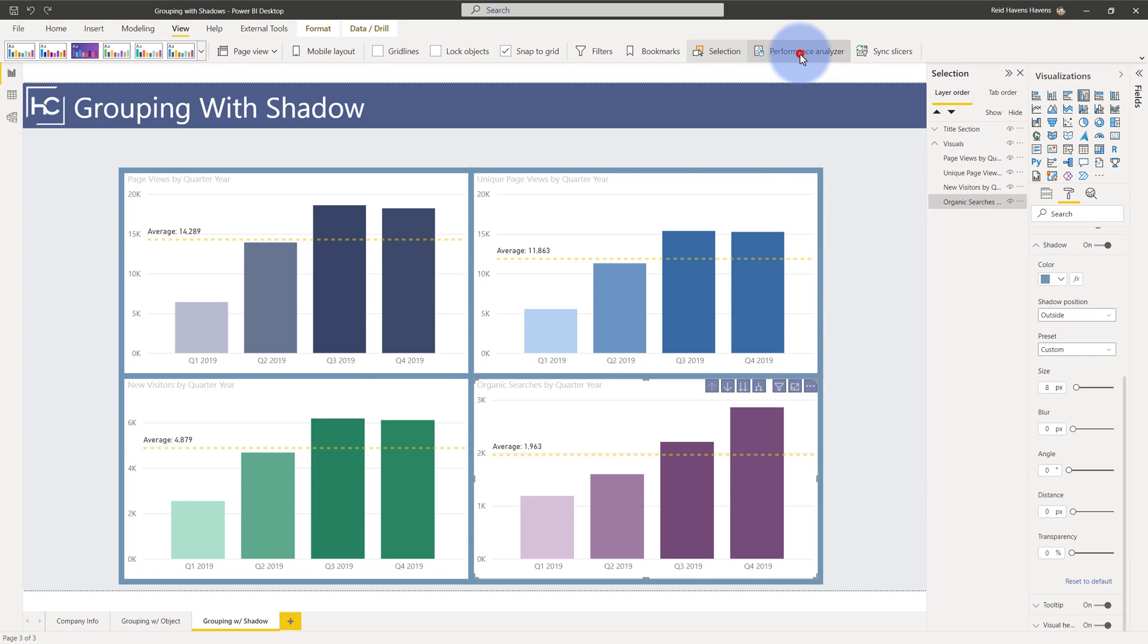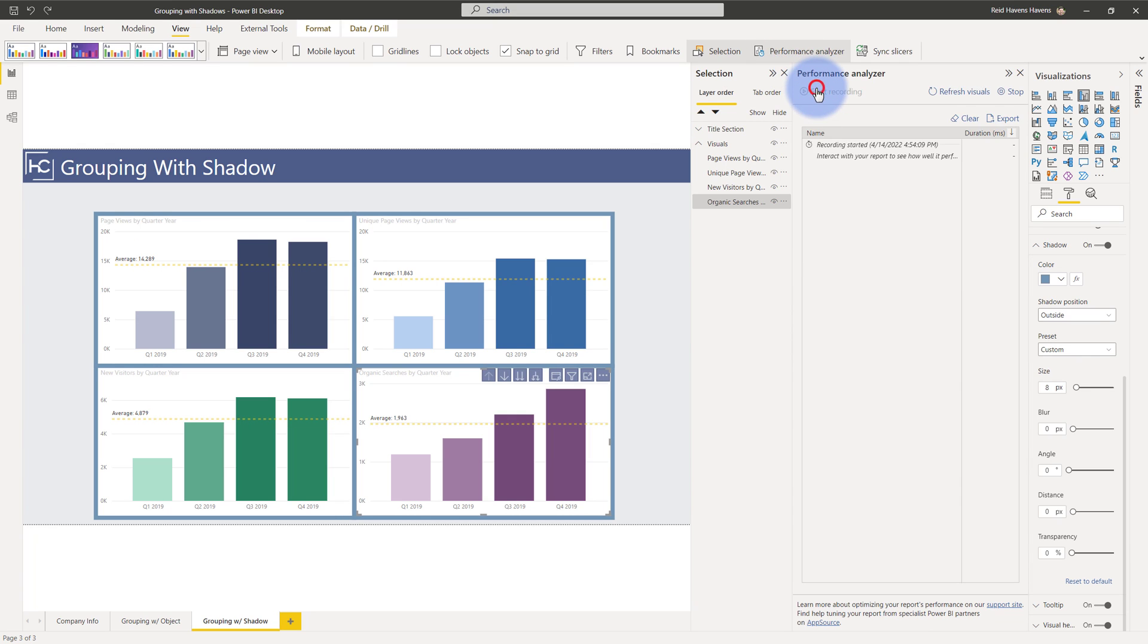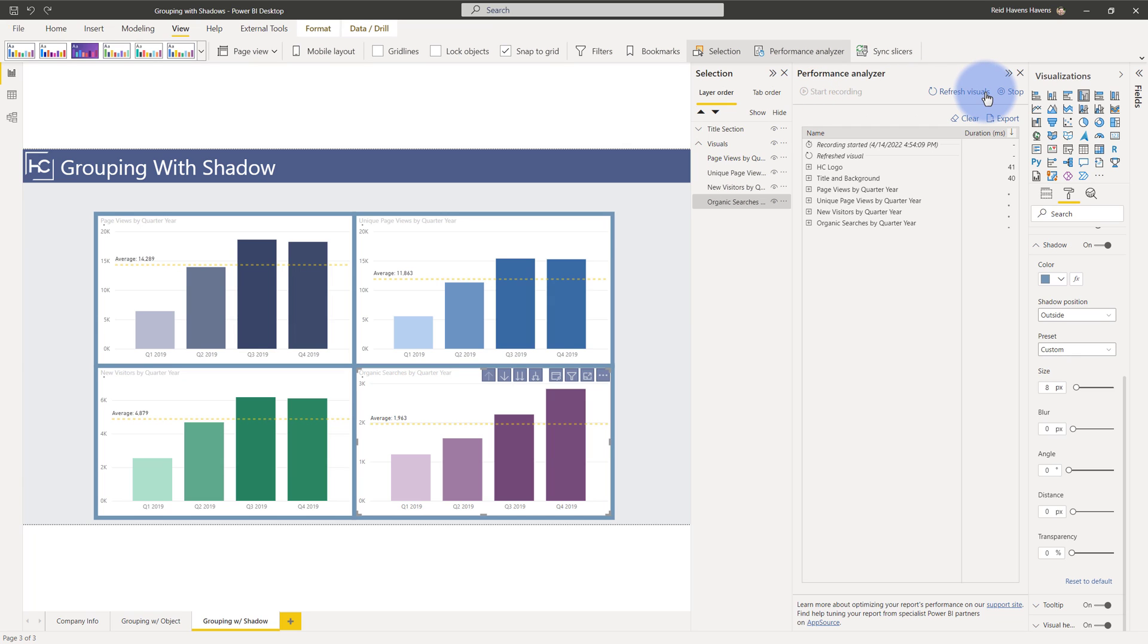Now if we come up to the performance analyzer and turn that on. Click start recording and refresh our visuals onto the page. You can see that we've lost that 40 milliseconds that was related to loading that other object and the time and duration to load each of those visuals is approximately the same as it was before.